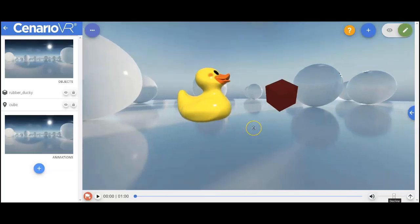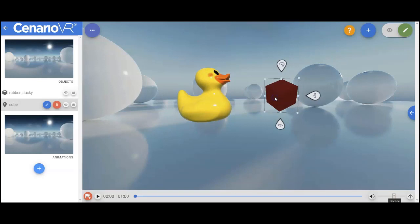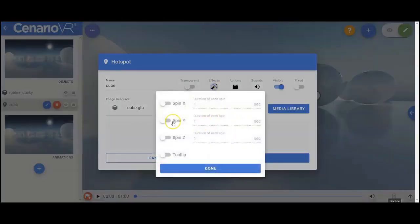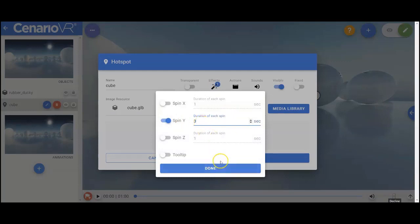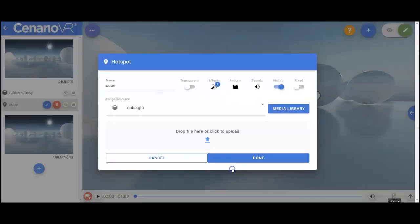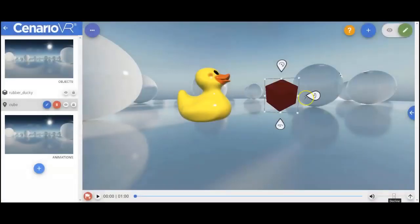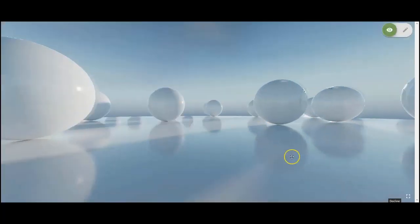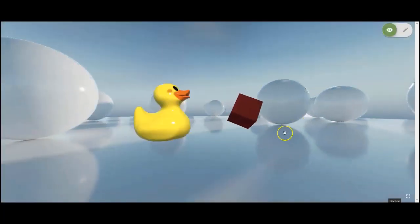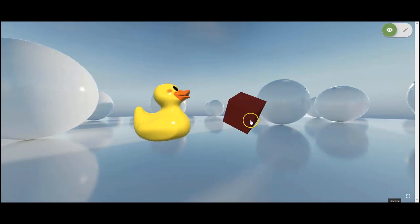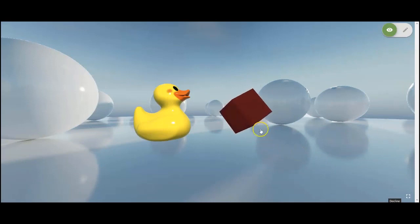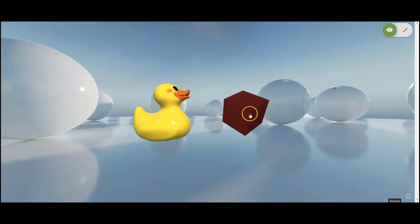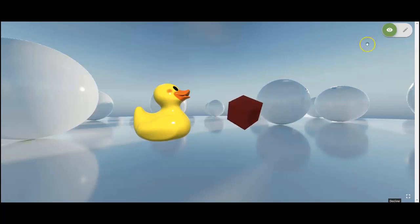Like other objects, 3D models can have effects associated with them. So for instance, if I wanted this object to be spinning about the y-axis, I could simply set its effect to spin y and then give it a duration. This object would then now spin as it's in. And since it's a hotspot, all of the normal hotspot effects will appear as well, so it will grow when I hover over it. Any standard effect can be added to the object.